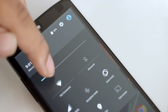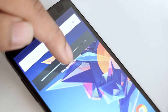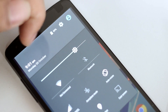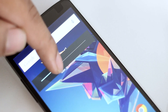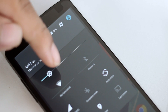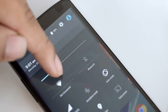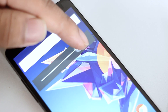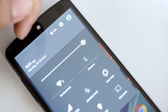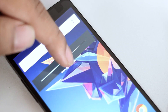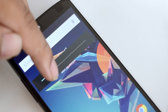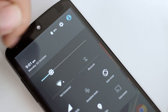The brightness slider has also changed. From the time you rest your finger on it, the entire quick settings panel disappears, allowing you to see exactly what is on your screen at the time of changing the brightness. This really helps in choosing a more accurate screen brightness depending on what you are looking at.